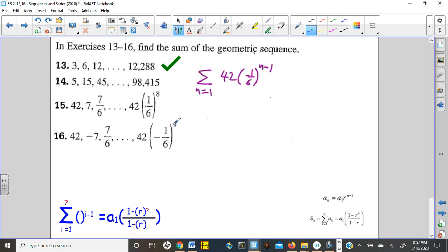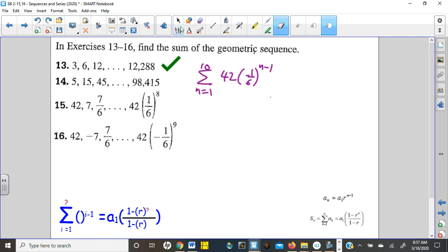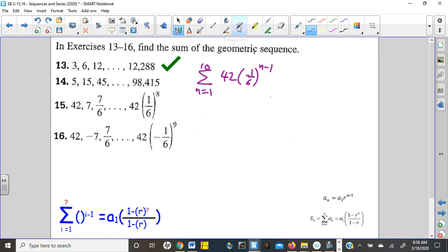We just need to figure out how far out this goes. Since the formula is 42 times negative 1/6 to the n minus 1, we can set the exponent 9 equal to n minus 1 directly. Adding 1 to each side, just like we did in number 14, we get 10 total terms. With a negative or alternating sequence, when you normally need to solve for n using logarithms, you have to get rid of the negatives because you can't have negatives in logarithms. In this case I just solved for the exponent, saving some work.